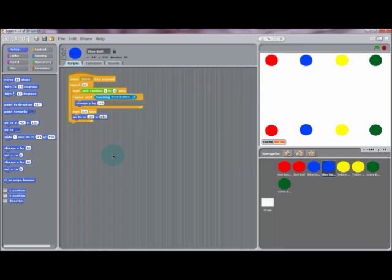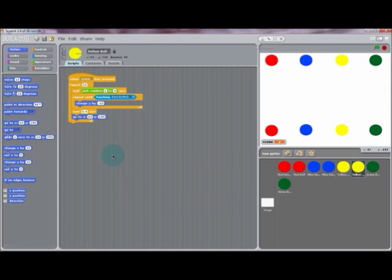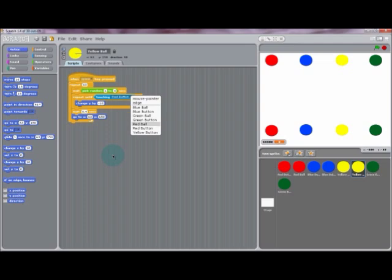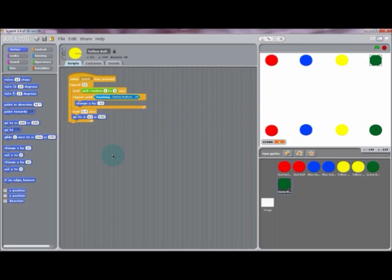And now in the sensing sections of each ball, we want them to sense the button as well, respectively. So we want the yellow ball to sense the yellow button, and we want the green ball to sense the green button.